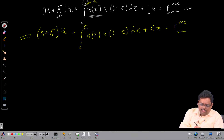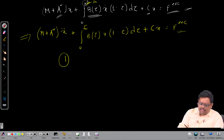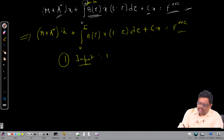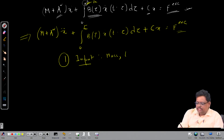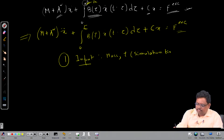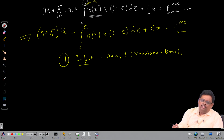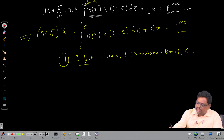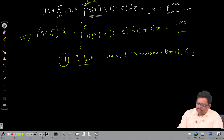Looking at this equation, there are three parts. The first part is something required even before we start the time domain computation. The required inputs initially are: the mass, the simulation time T, the restoring coefficient C_ij. We can give these as inputs since we do not really need the ship geometry directly at this stage.